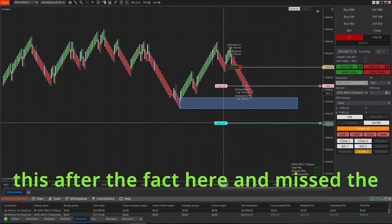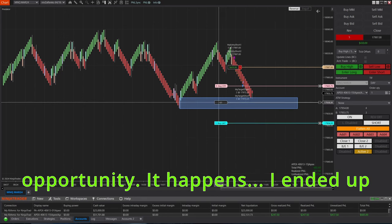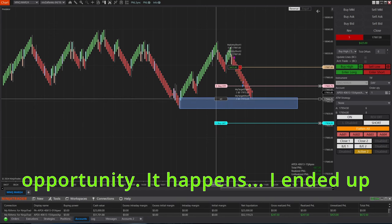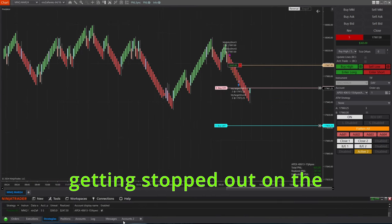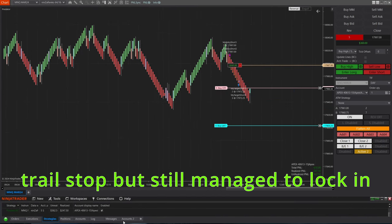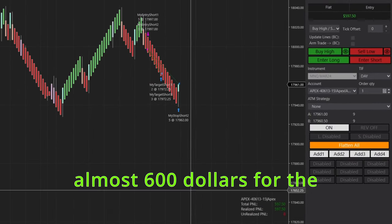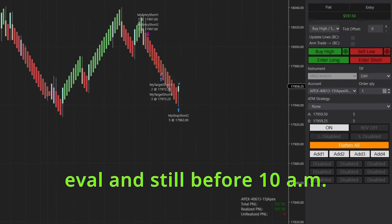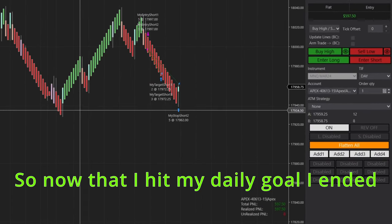Obviously I realized this after the fact here and missed the opportunity. It happens. I ended up getting stopped out on the trail stop but still managed to lock in almost $600 for the eval, and still before 10 AM.